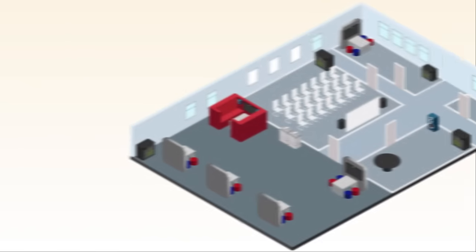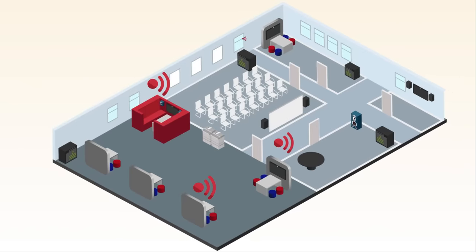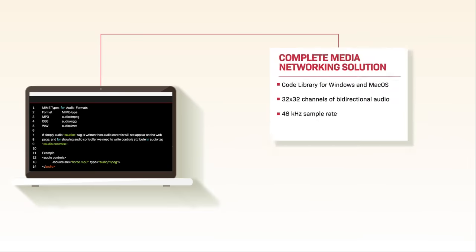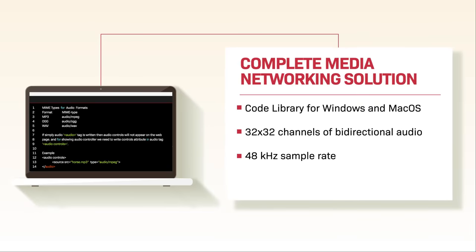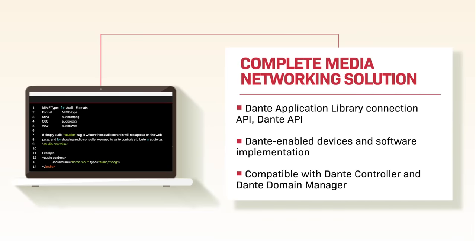Dante is a complete media networking solution and it's the de facto standard for digital media networking. These factors combine to make the Dante ecosystem the must-have development environment for audio applications.